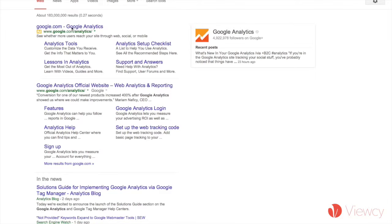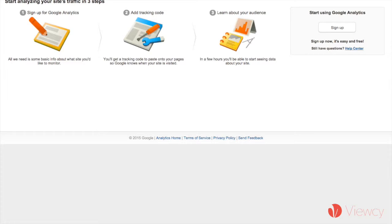The first thing you want to do is go to the Google Analytics page. The website is google.com/analytics. When you click on that link, it's going to ask you to sign into your Google account. So if you don't have a Google account, you're going to need one.